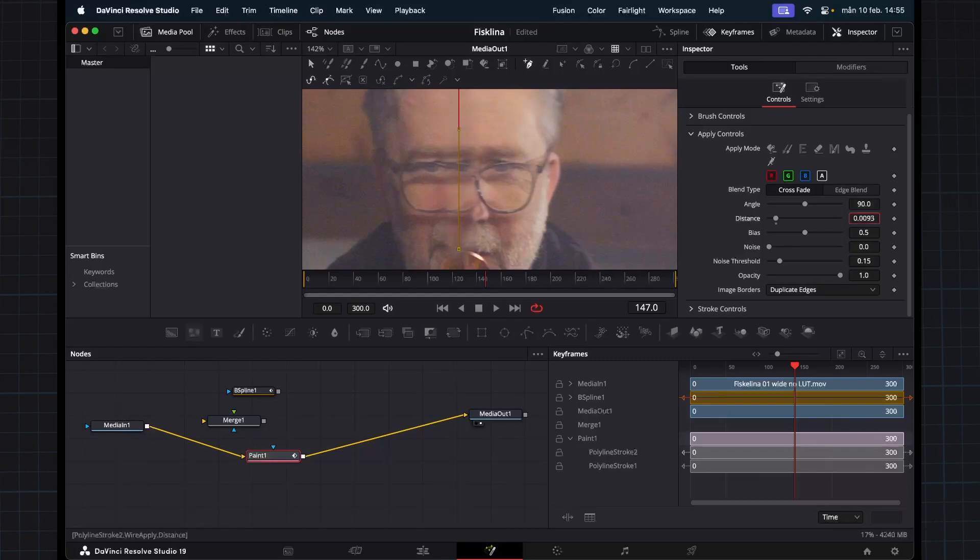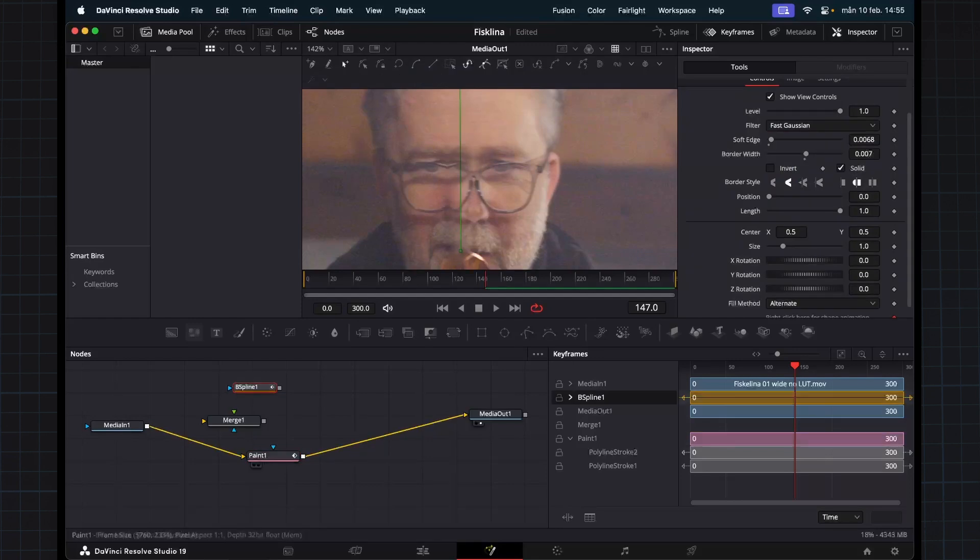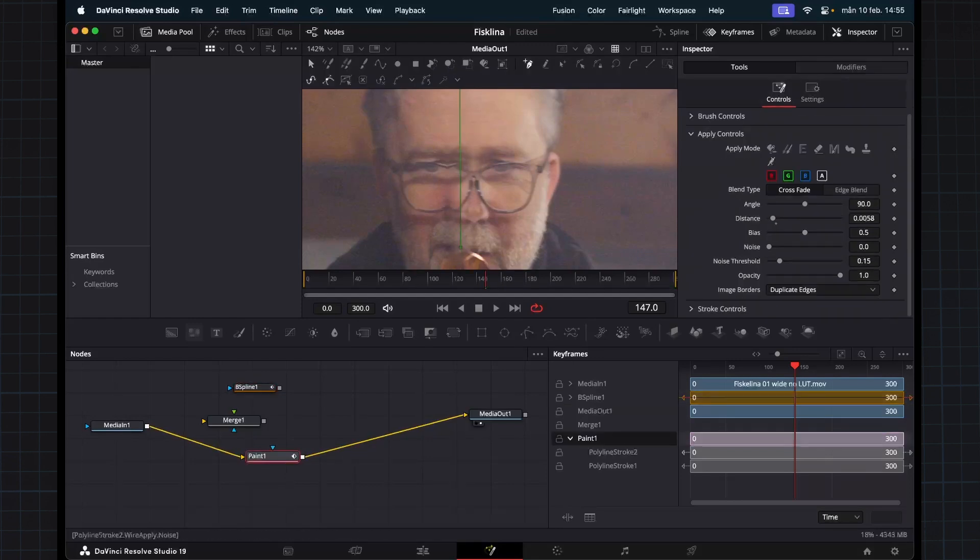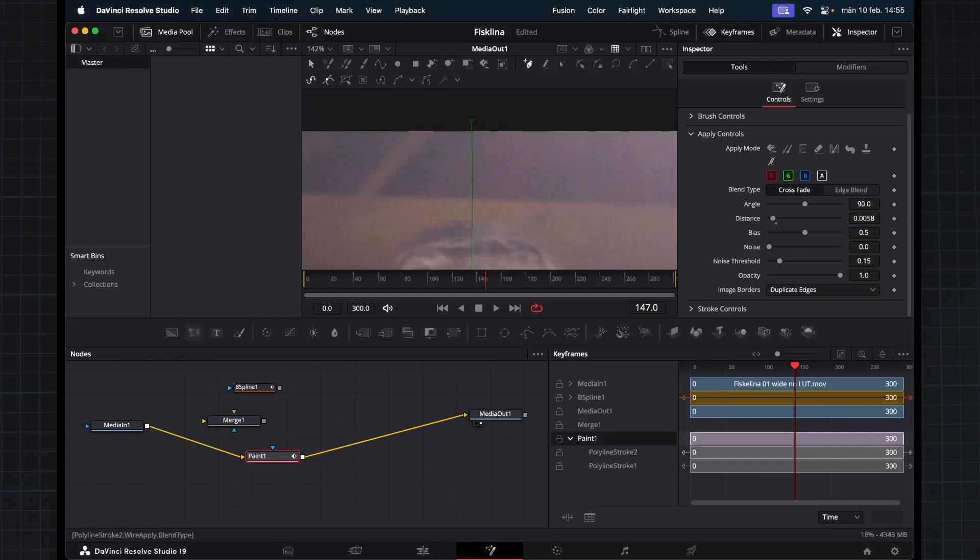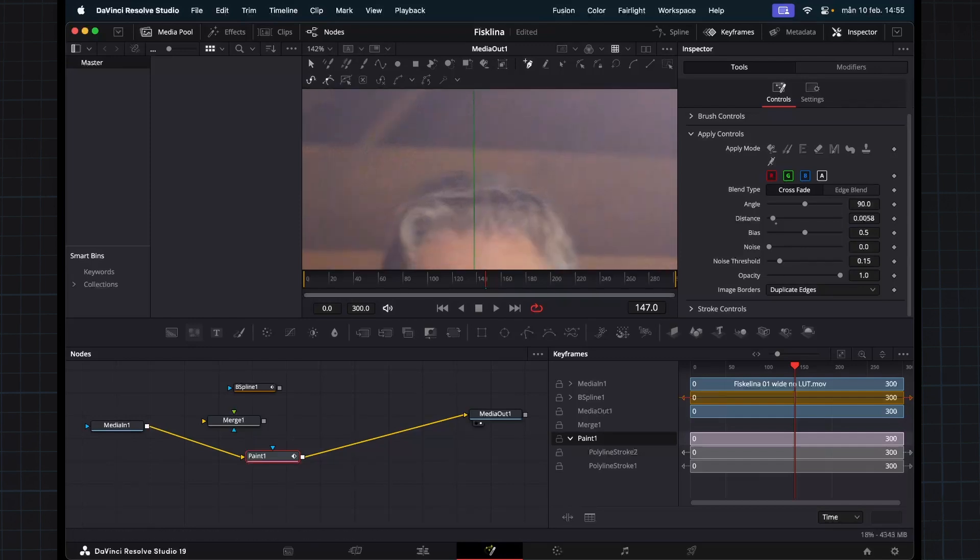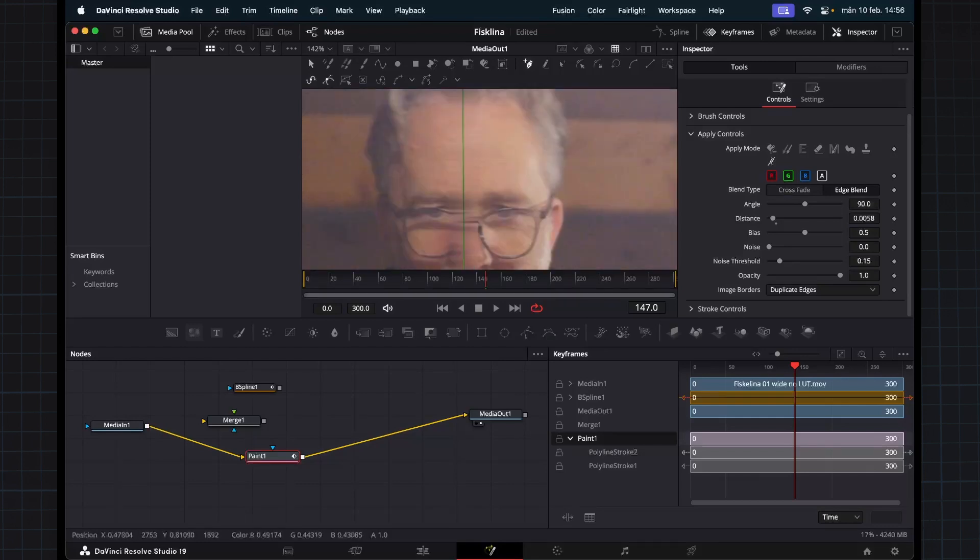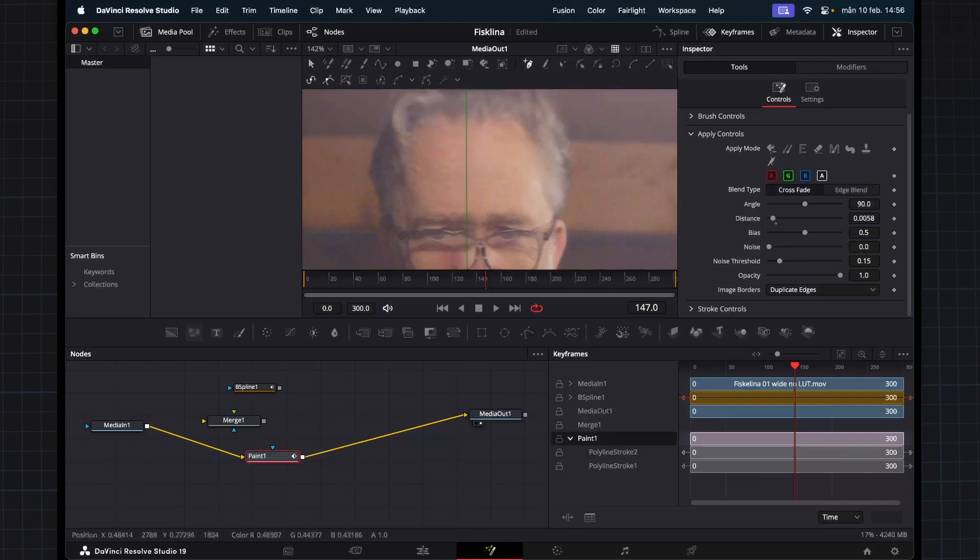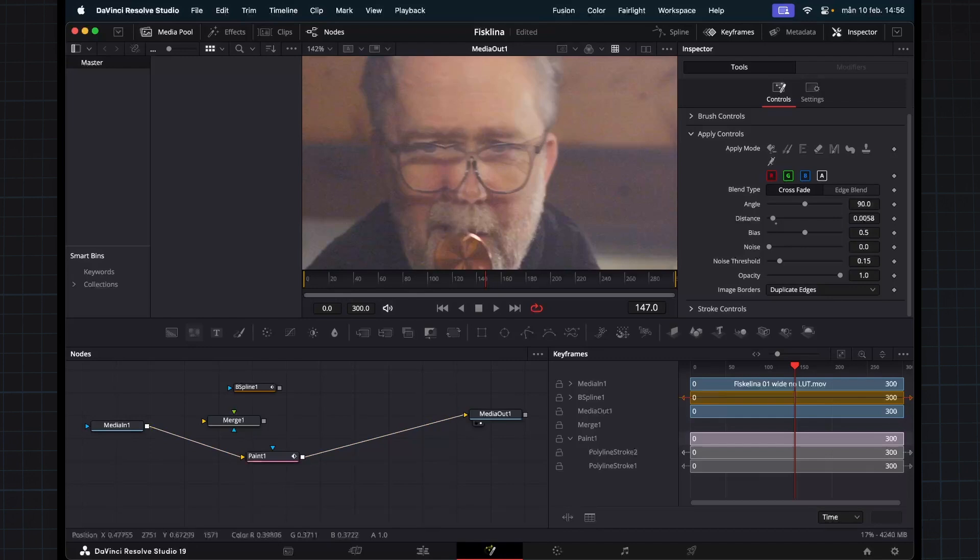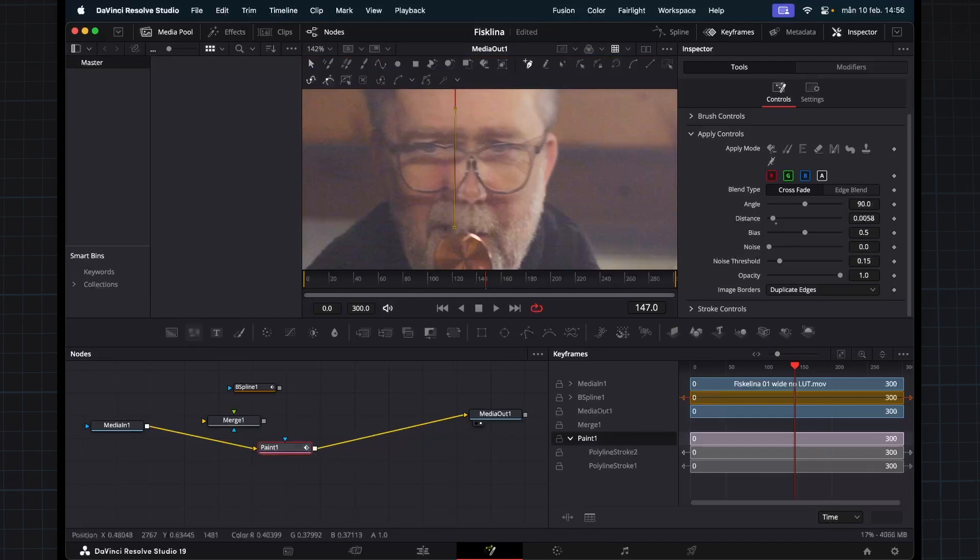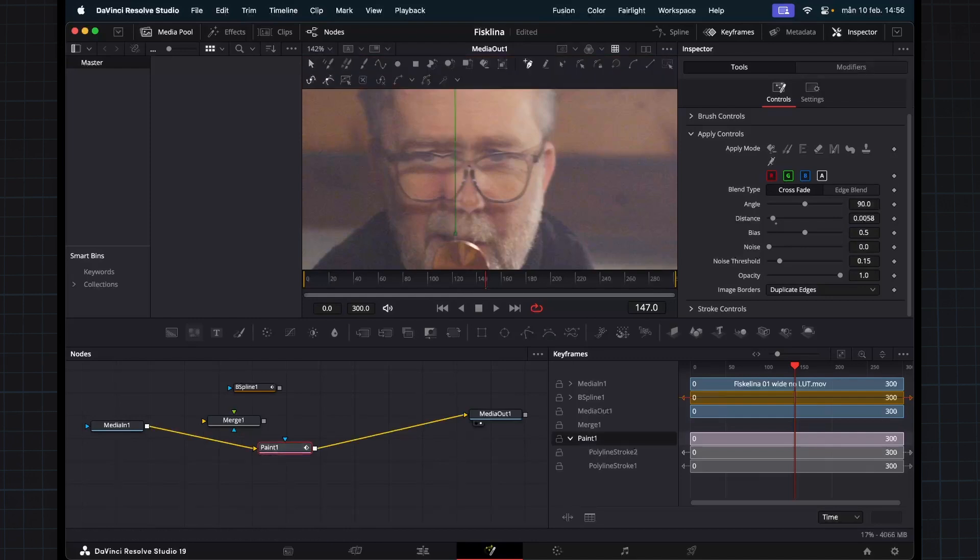For example, we can try the distance and this one is actually how wide your stroke will be, just like my spline before. We can also choose which method it uses to remove the actual wire or fishing line. We can choose edge blend that works a little bit more aggressively, and the crossfade is much more smooth and even. But still as you can see, we have a problem that our nose and the glasses is quite messed up.